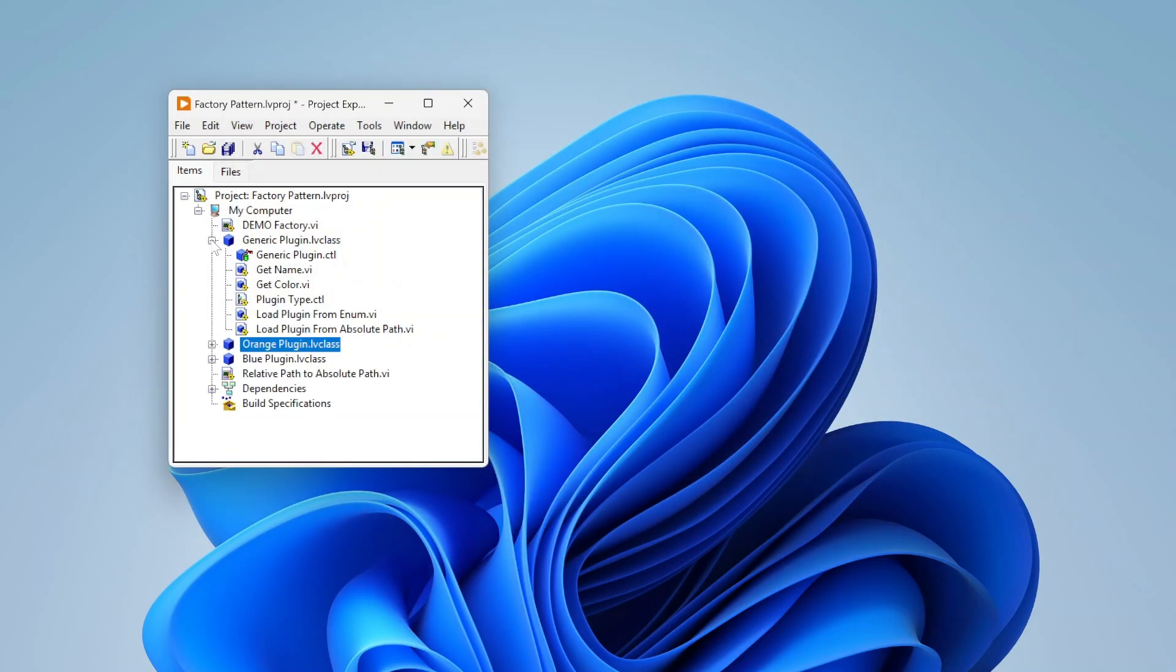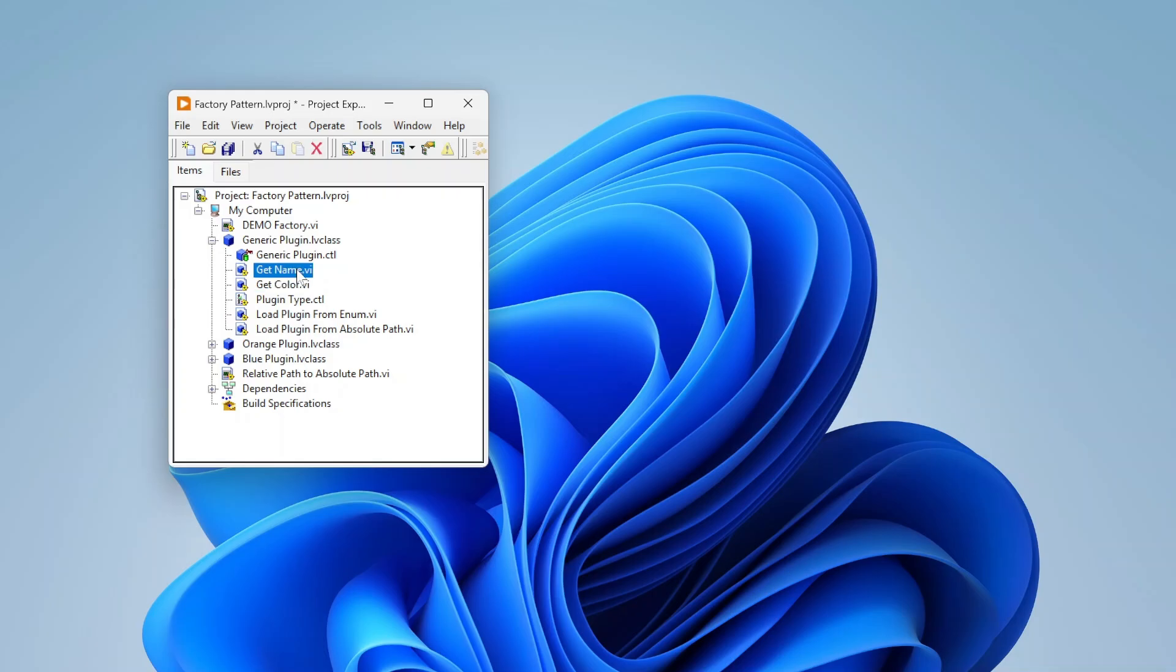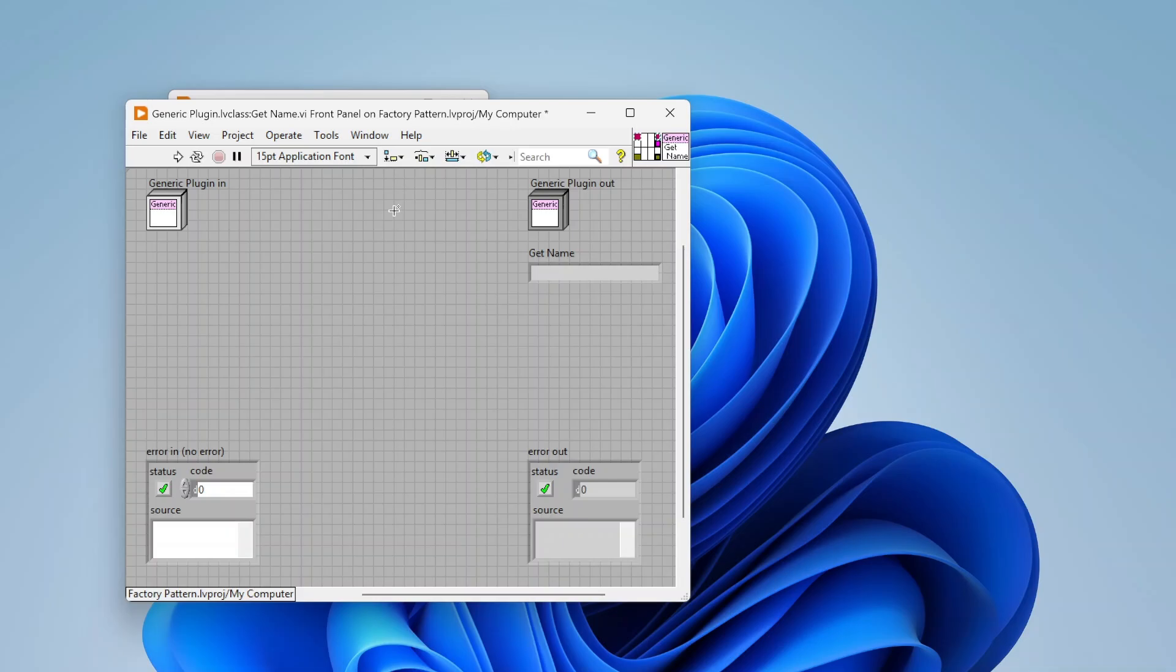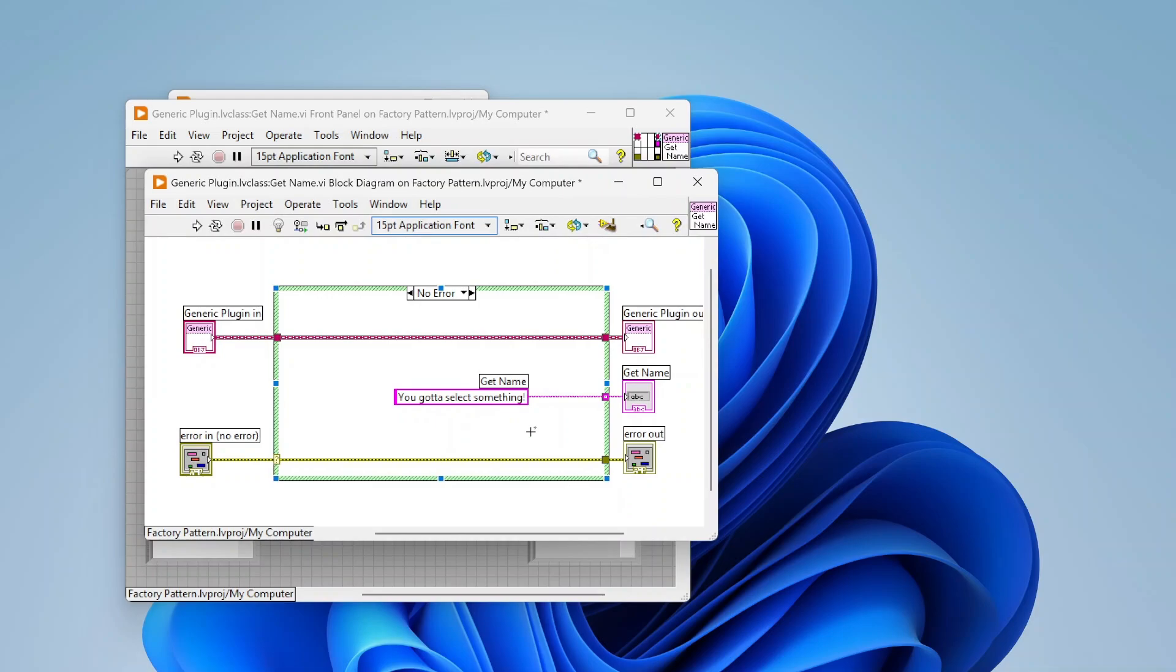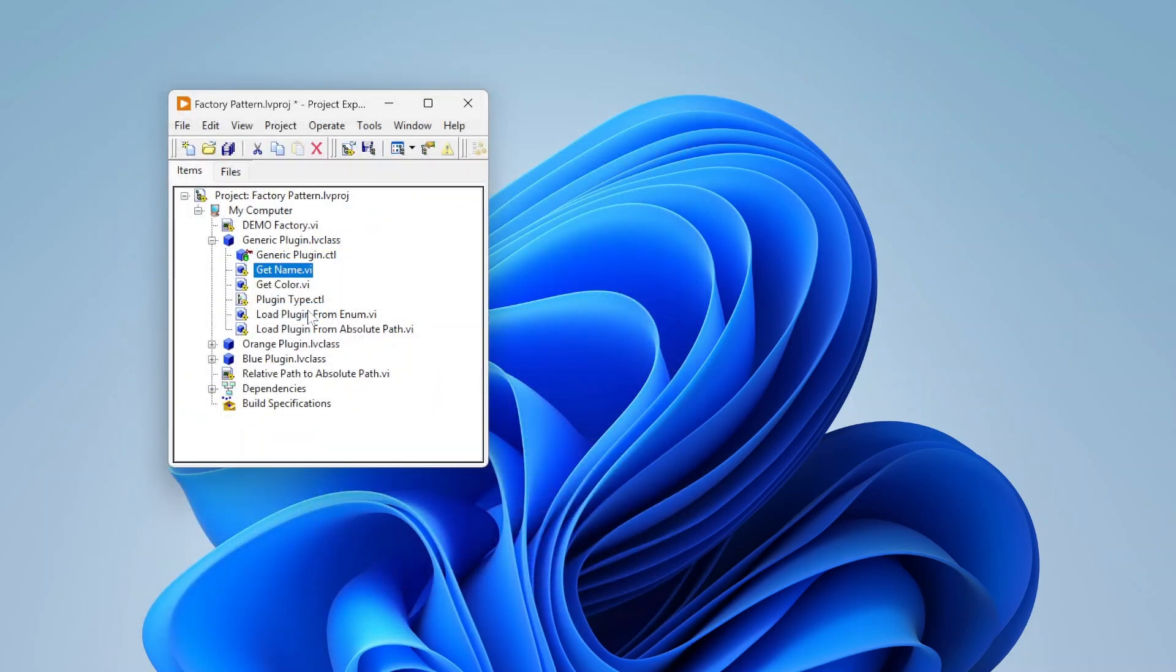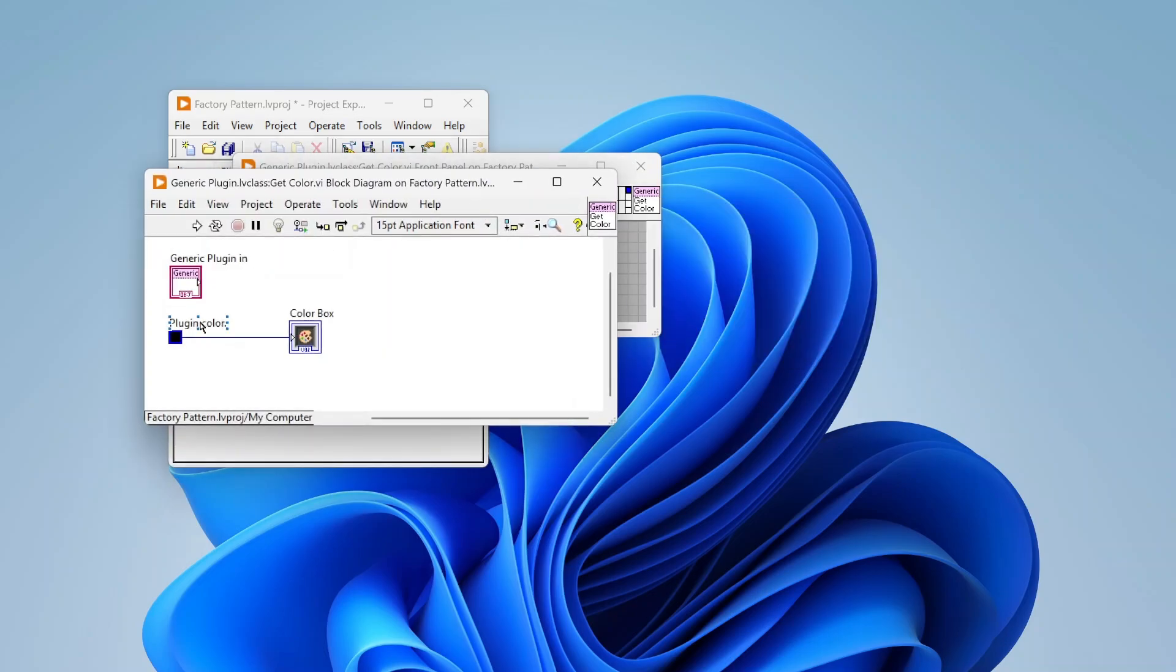So our generic plugin has these two methods here, get name and get color. And these are dynamic dispatch. So you can see here, I open these up, you got your little squiggly class terminals here. That lets you know this is a dynamic dispatch. So yeah, we're just outputting a string here. Then the children can override this and they can pass out additional things that are specific to their implementation.